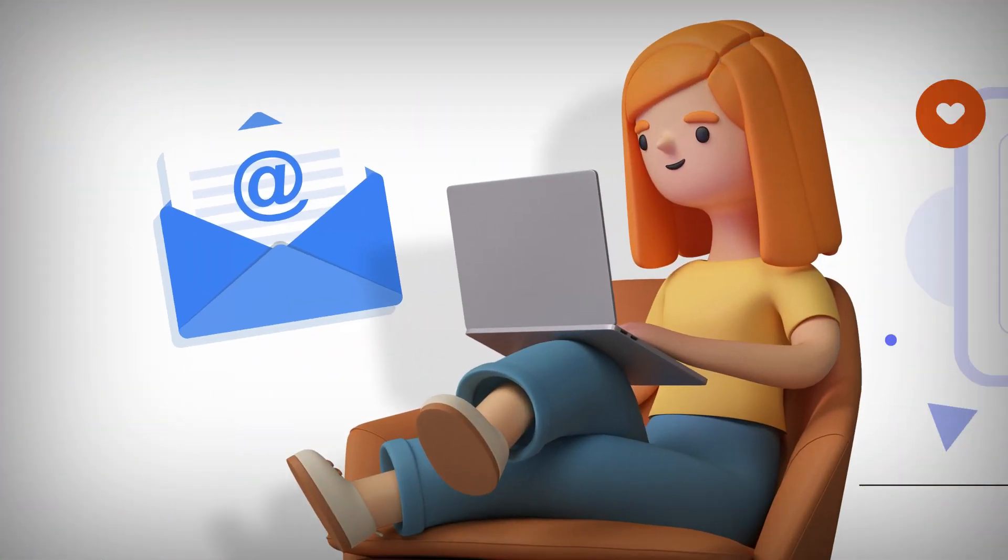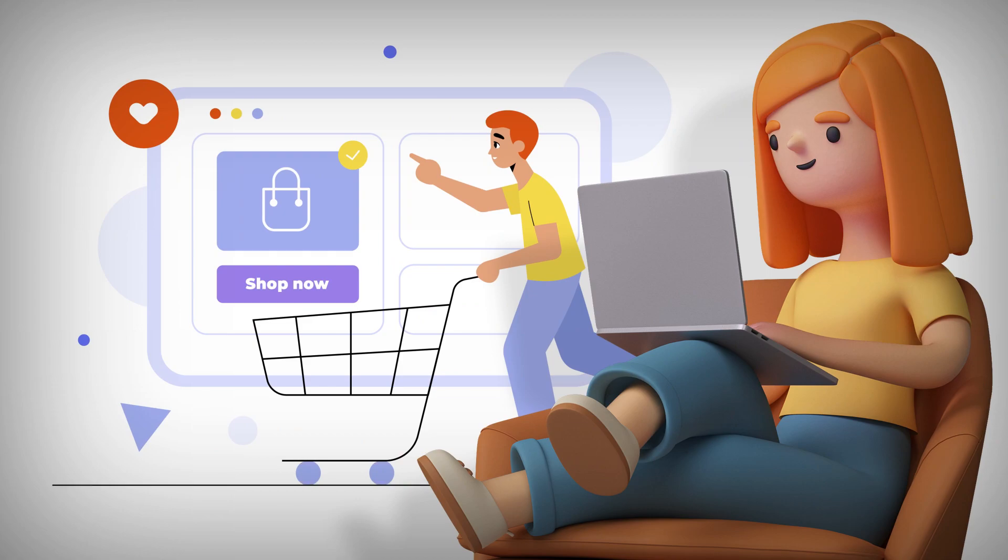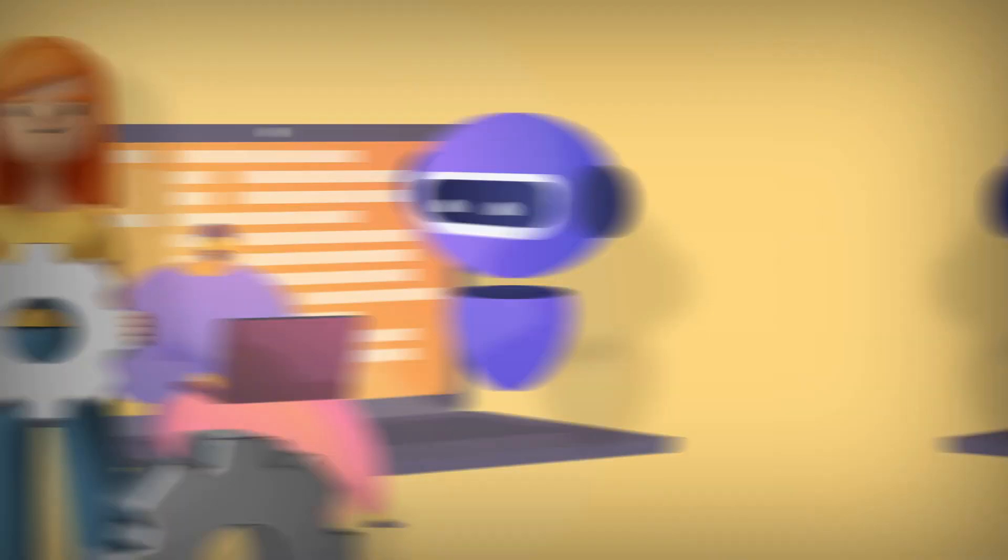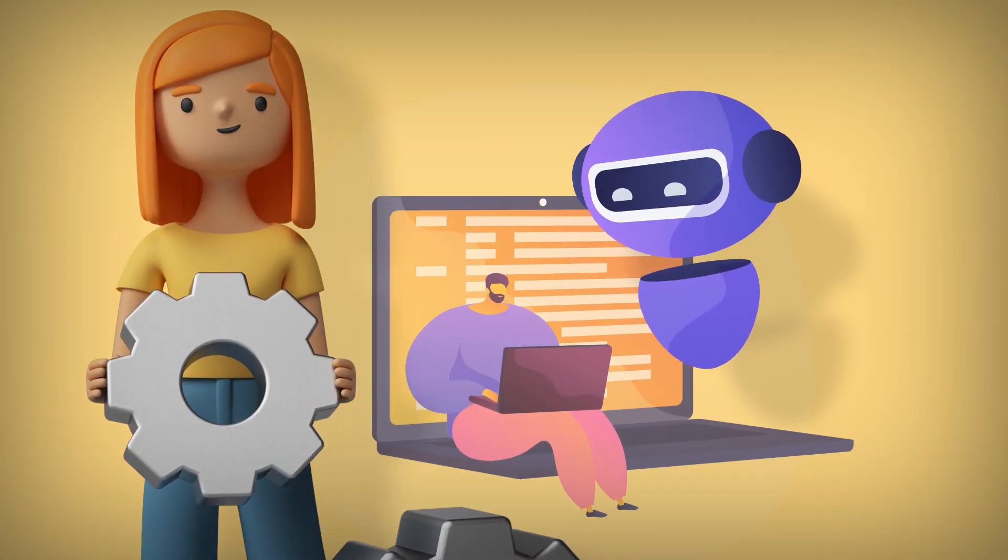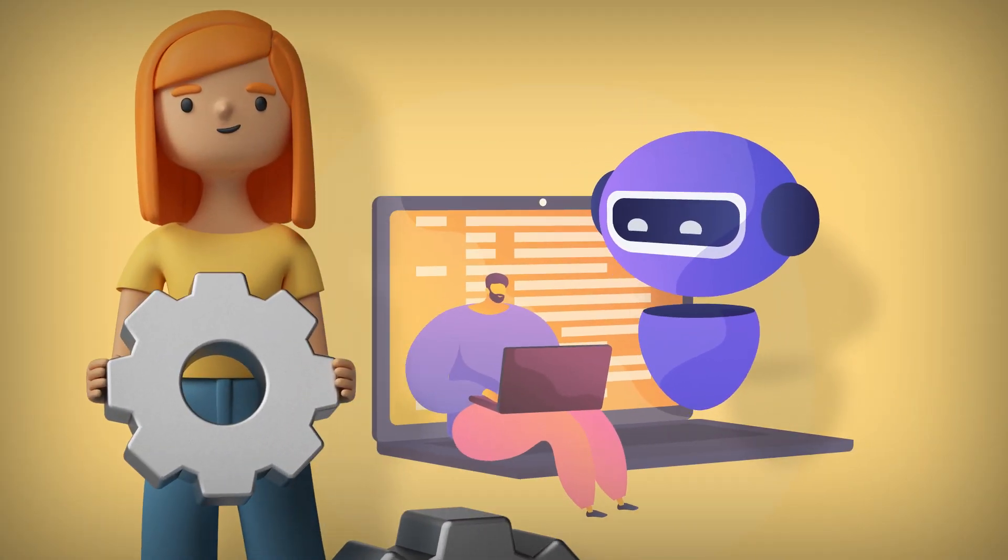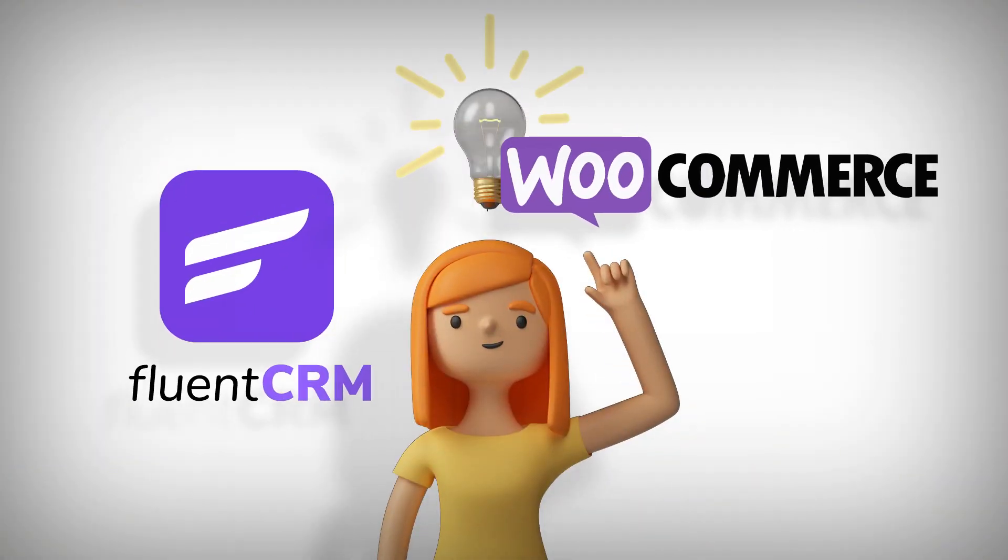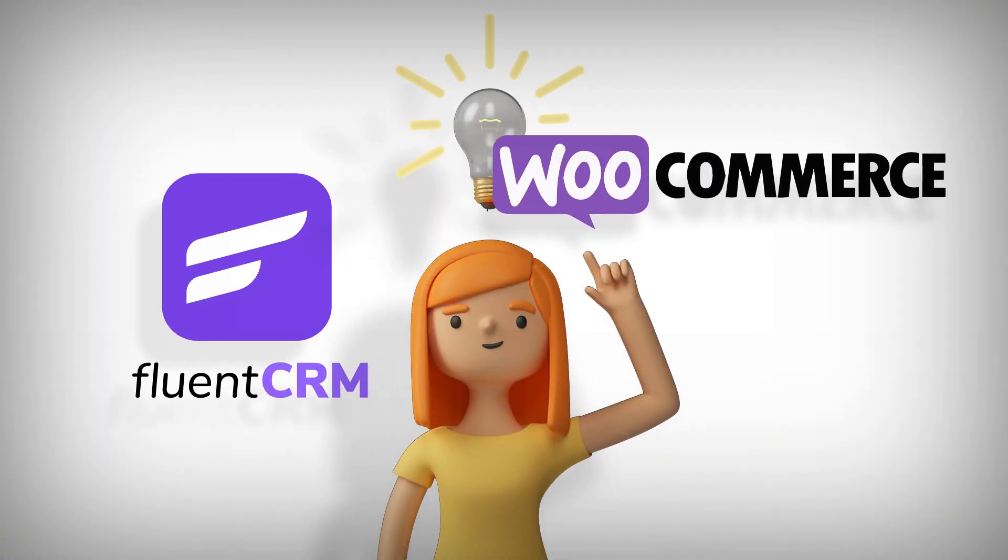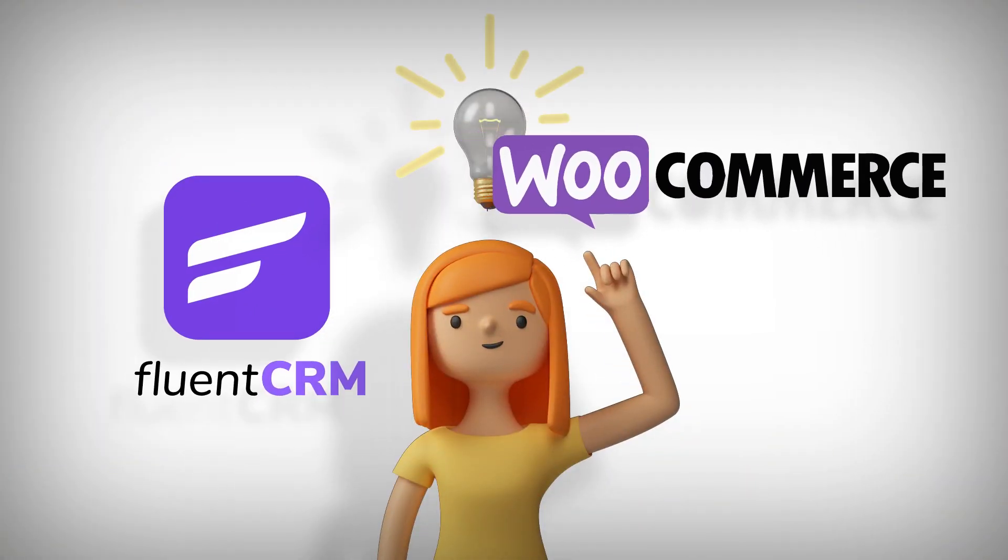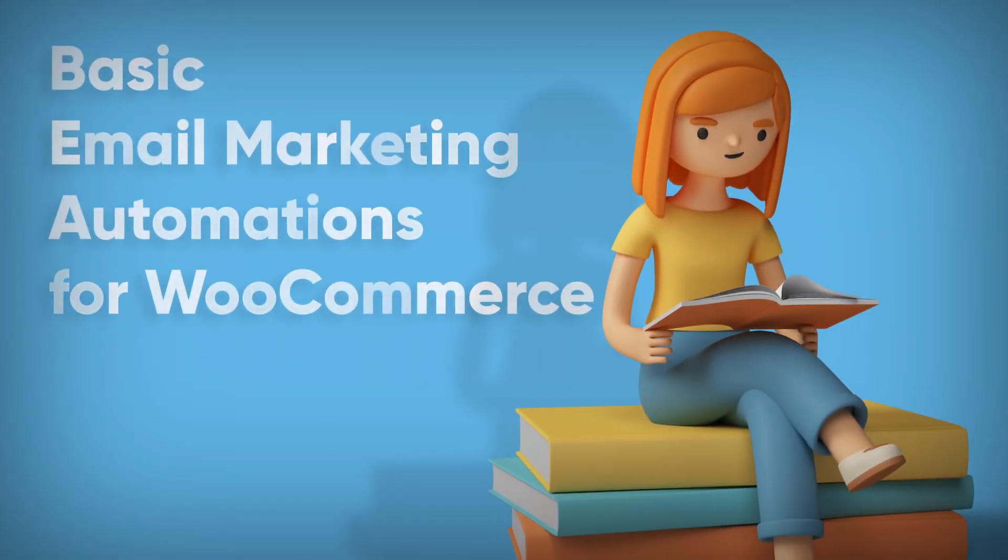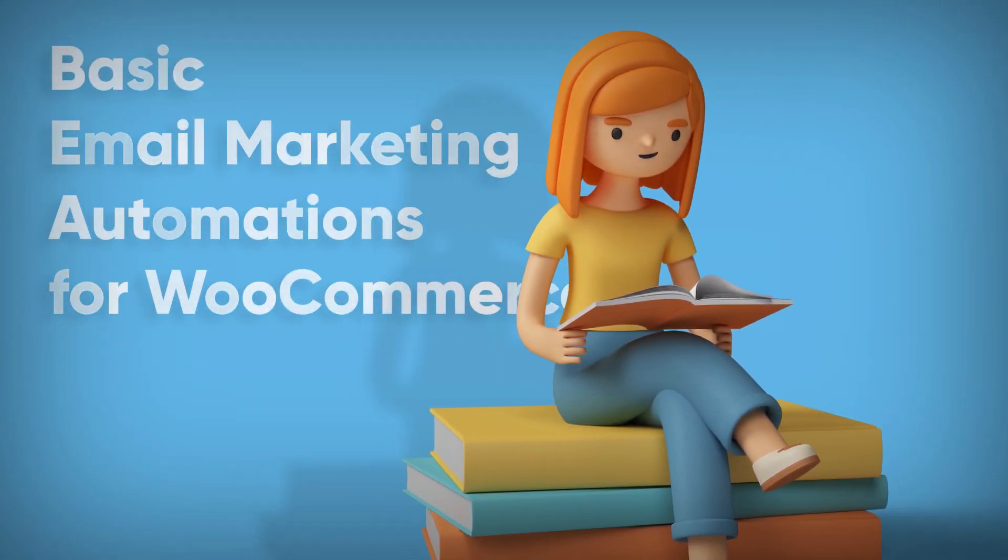Email marketing is crucial for raking in the highest possible profit from your WooCommerce website, but automations can make this job easy and effective. The good news is FluentCRM integrates with WooCommerce automatically. Let's get started with basic email marketing automations for WooCommerce.